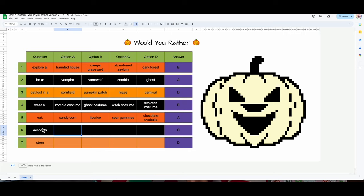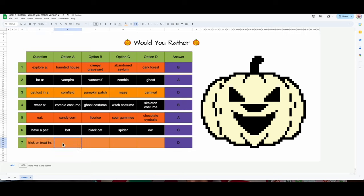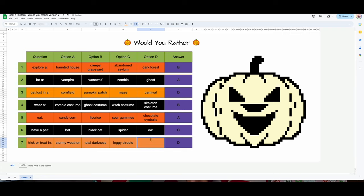The next one: 'Would you rather have a pet bat, a pet black cat, a pet spider, or a pet owl?' — I would want an owl, but I already have a cat. Last one: 'Would you rather trick or treat in stormy weather, cold weather, total darkness, or foggy streets?'